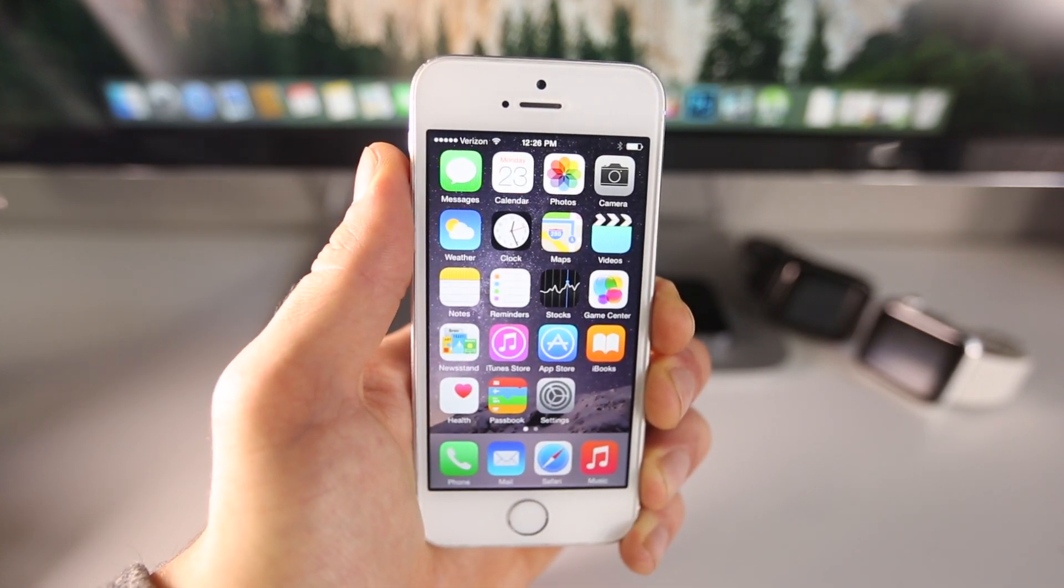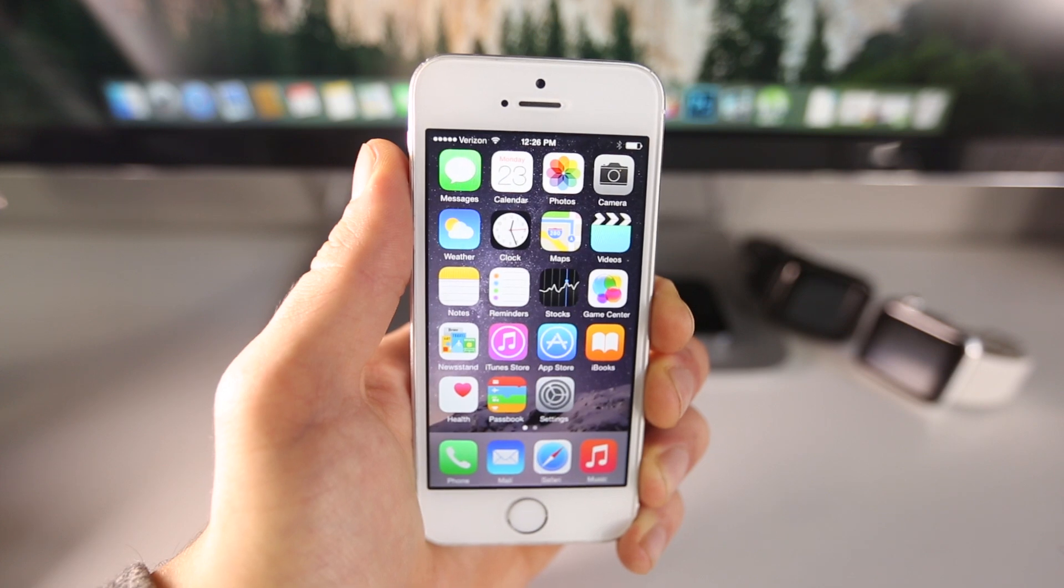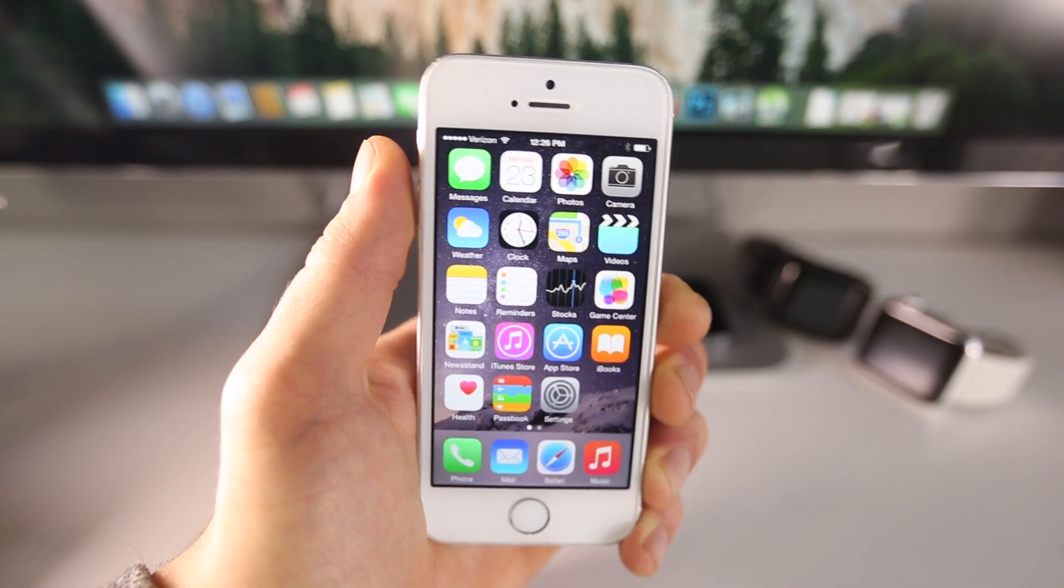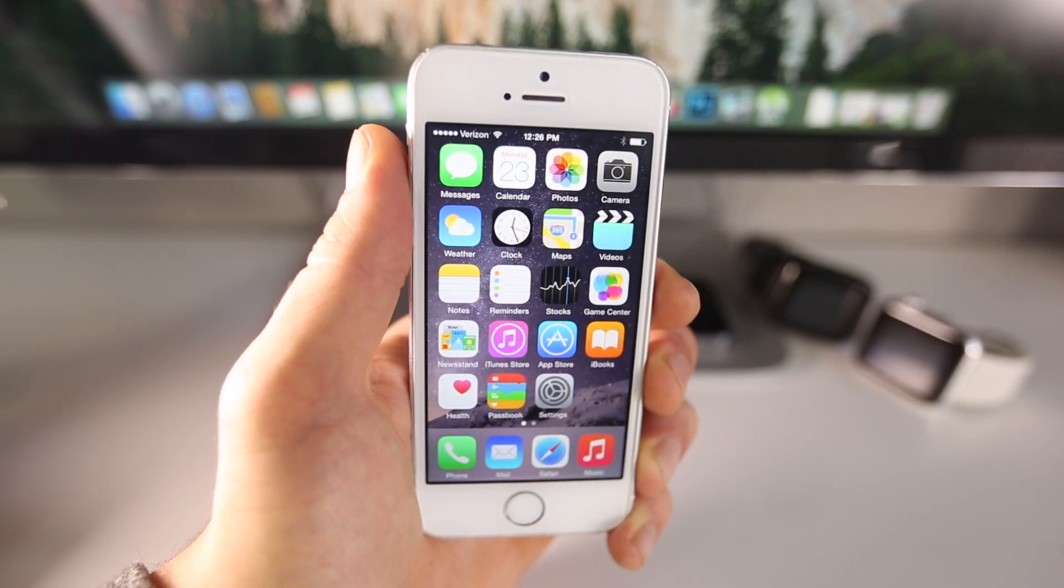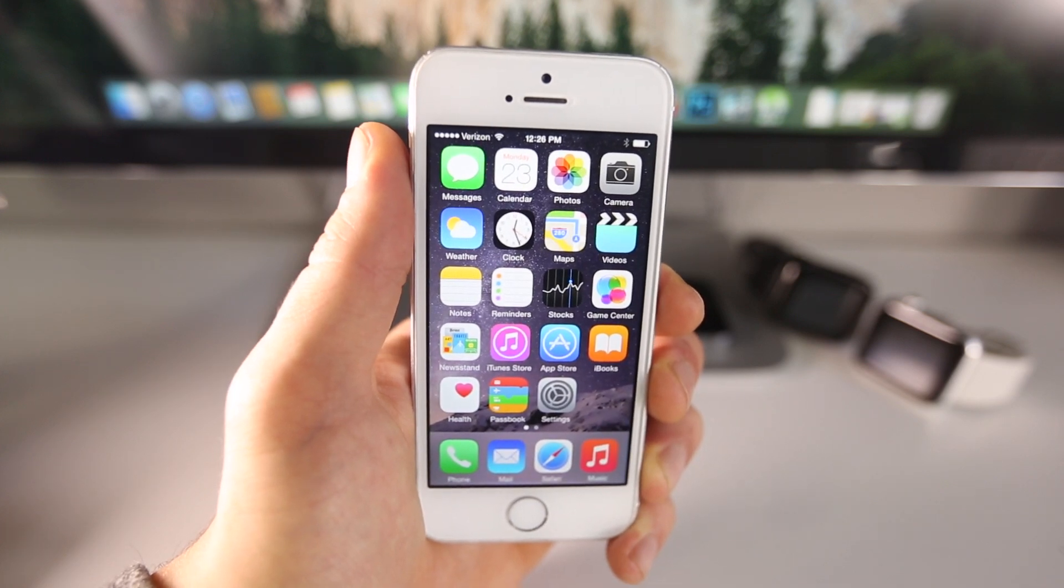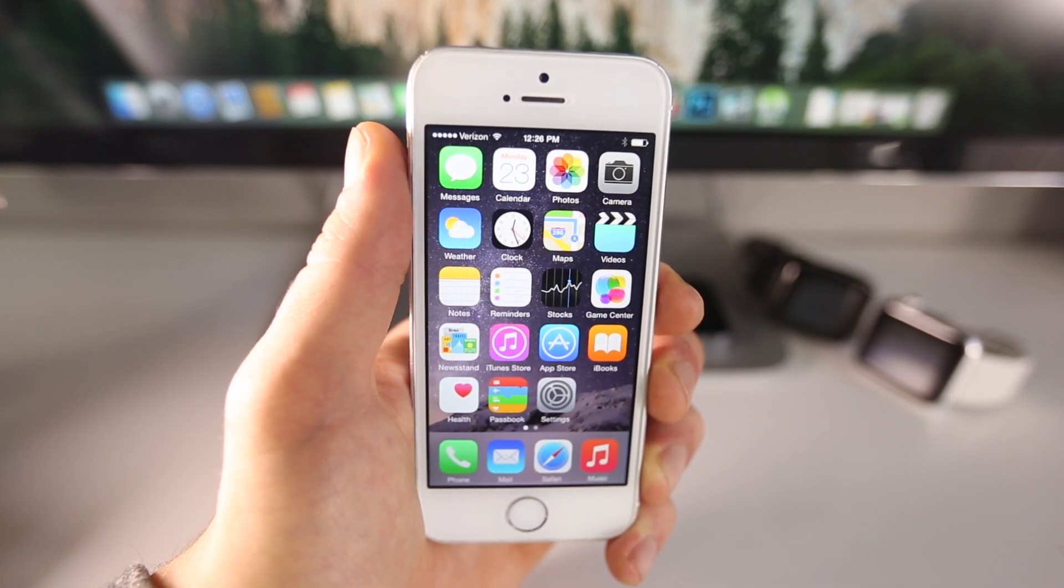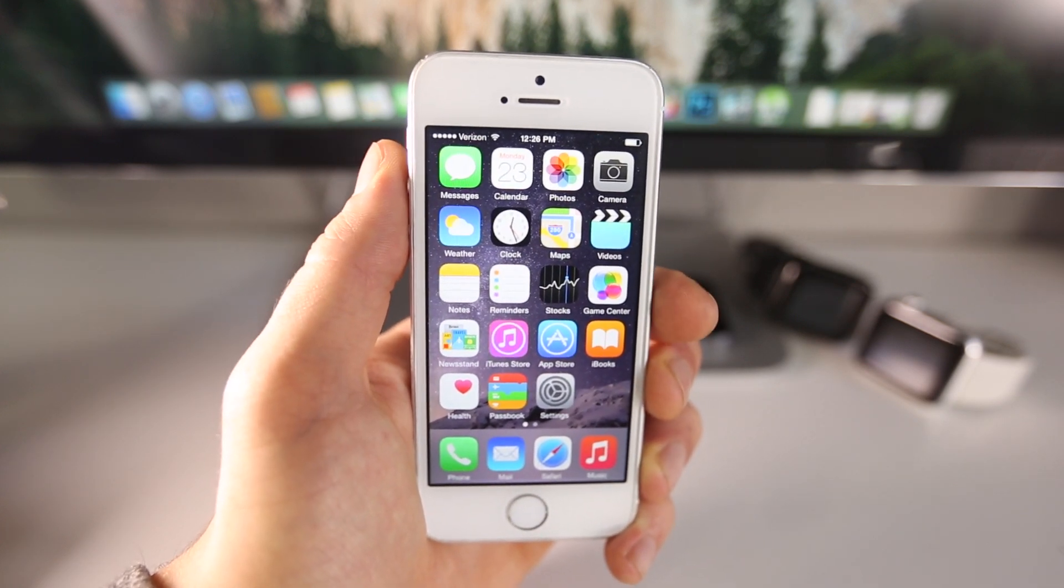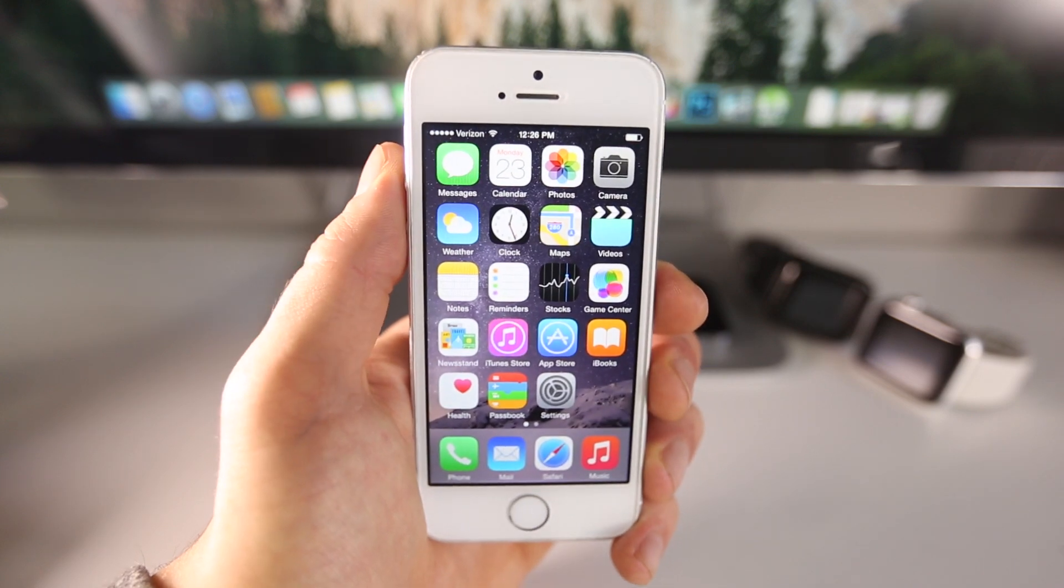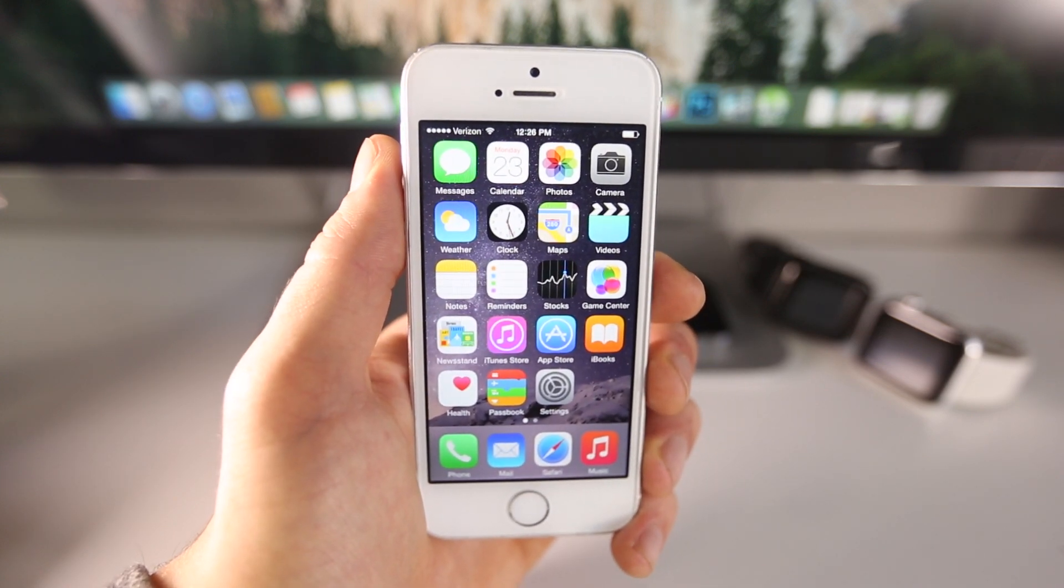Now I've already had some people ask me, will iOS 8.1.2 jailbreak tweaks work on 8.2? And the truth is, yes they will. I've tested some and there's really no difference. They're all compatible, for the most part it's exactly the same firmware so there should not be any compatibility issues.